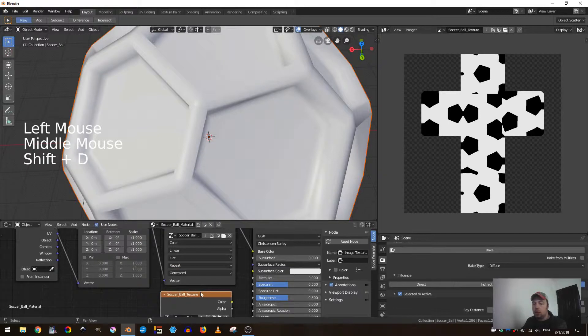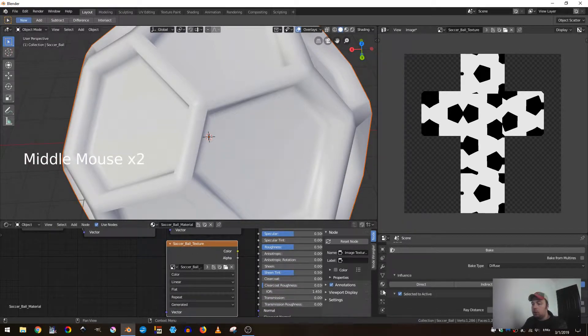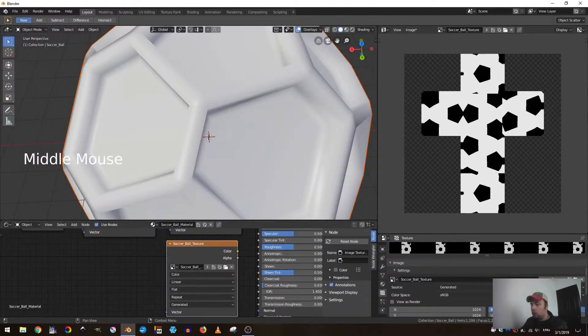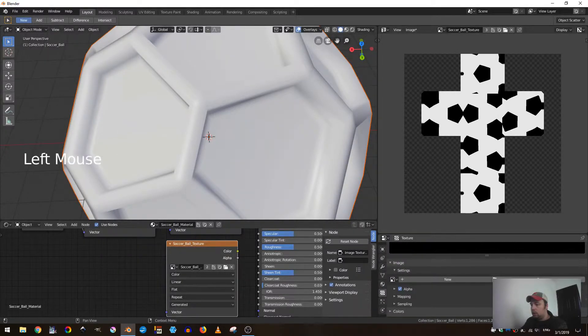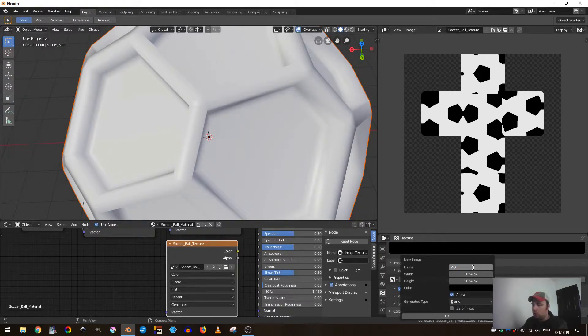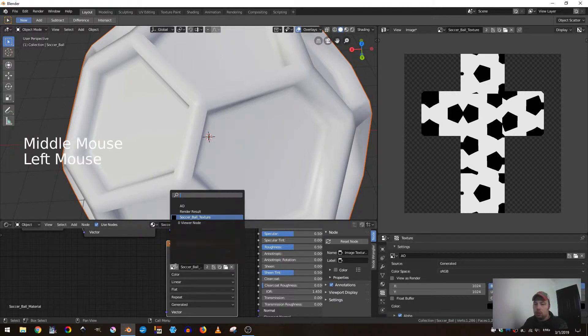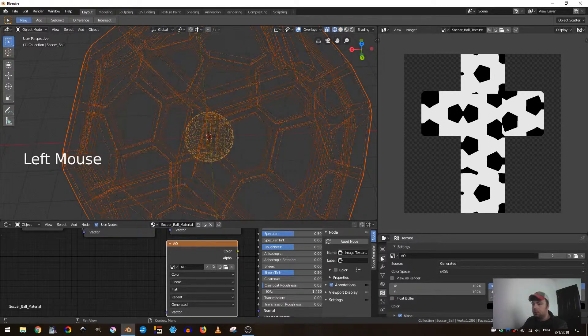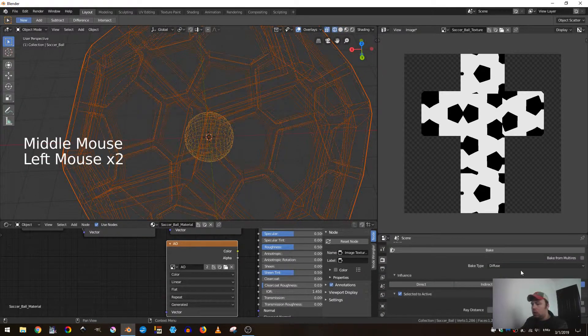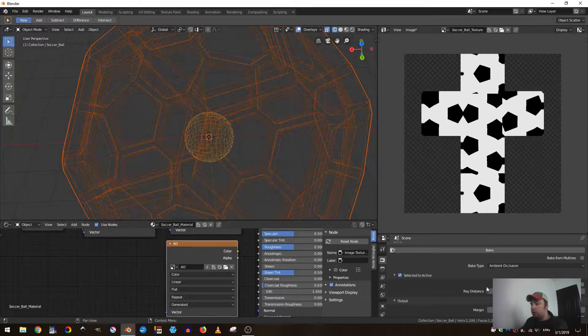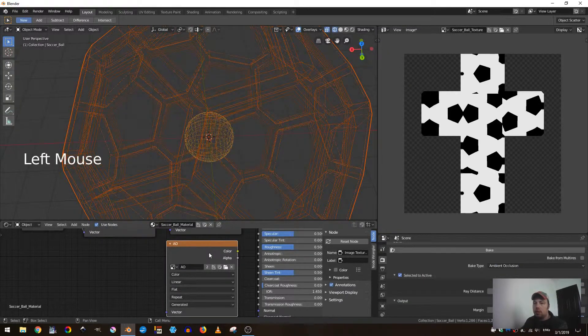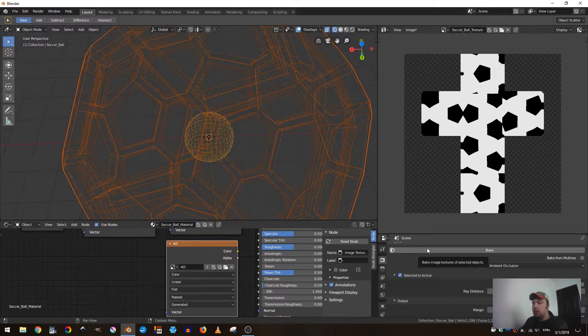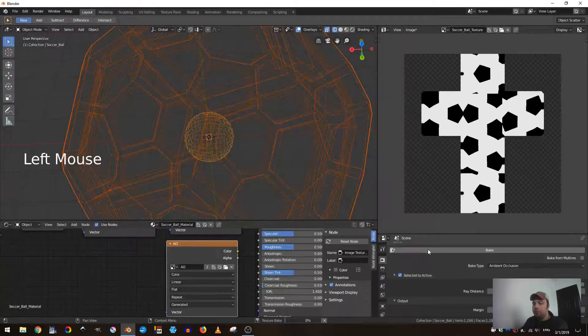I'm just going to duplicate this, shift D to duplicate it. I'm going to add one more texture, come down here and add a new texture, I'm going to call this AO. Same thing, and I'm going to select AO because we want ambient occlusion. I've got this selected, I have my outside and my inside selected, and I'm going to click bake.